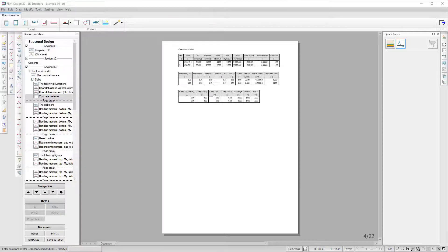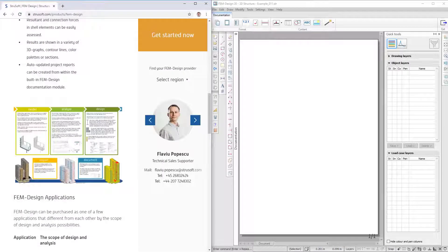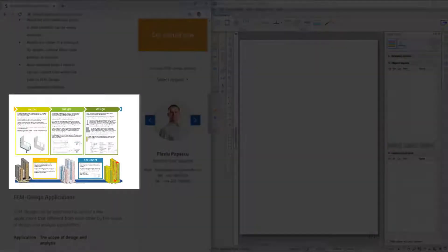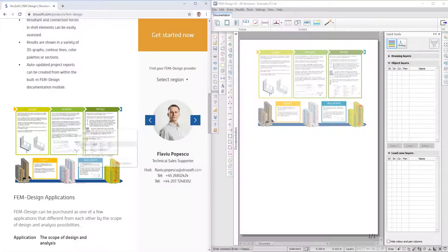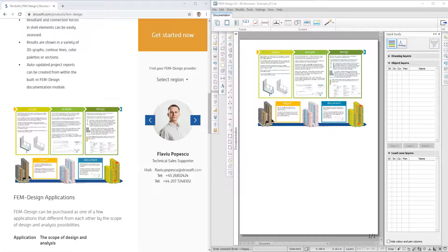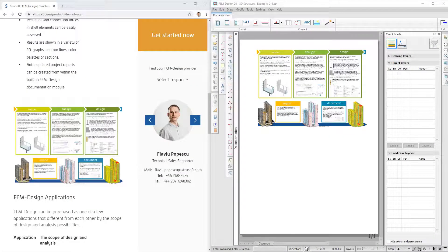You can now directly copy a selection from an external source and paste it directly into the documentation.